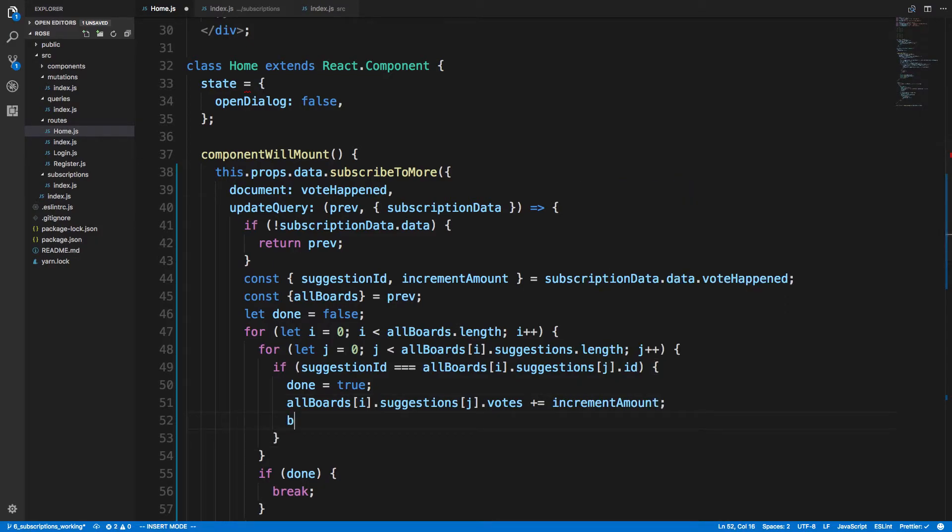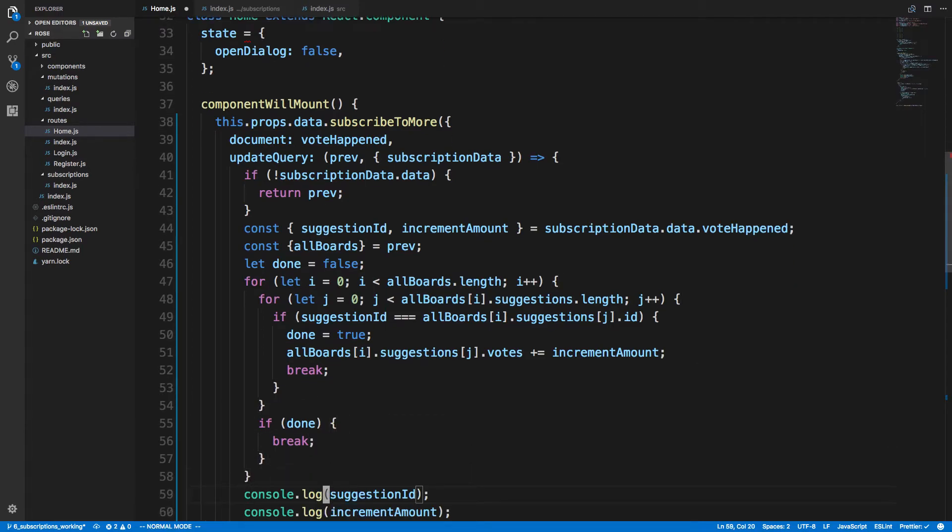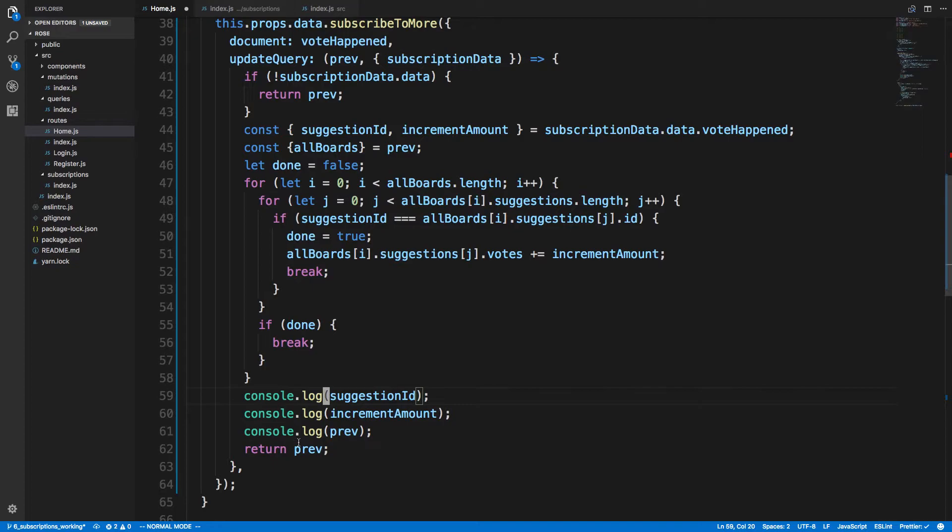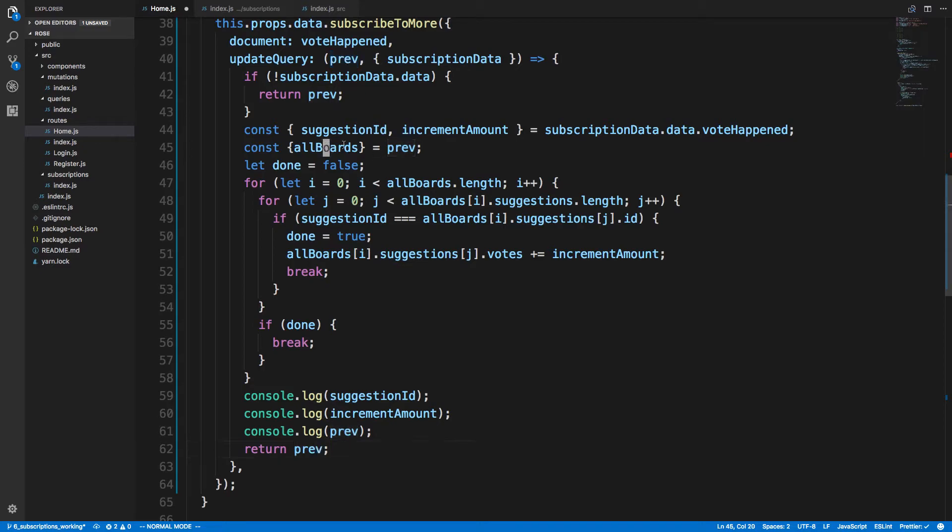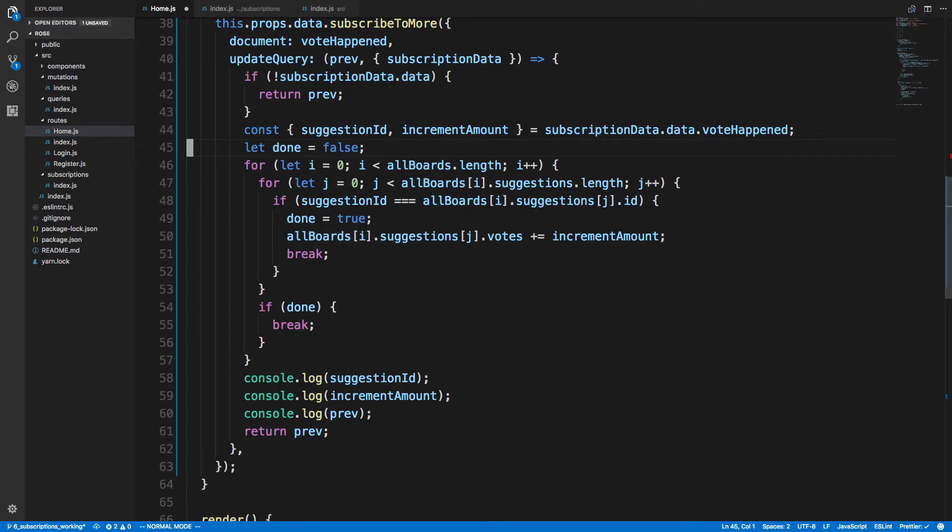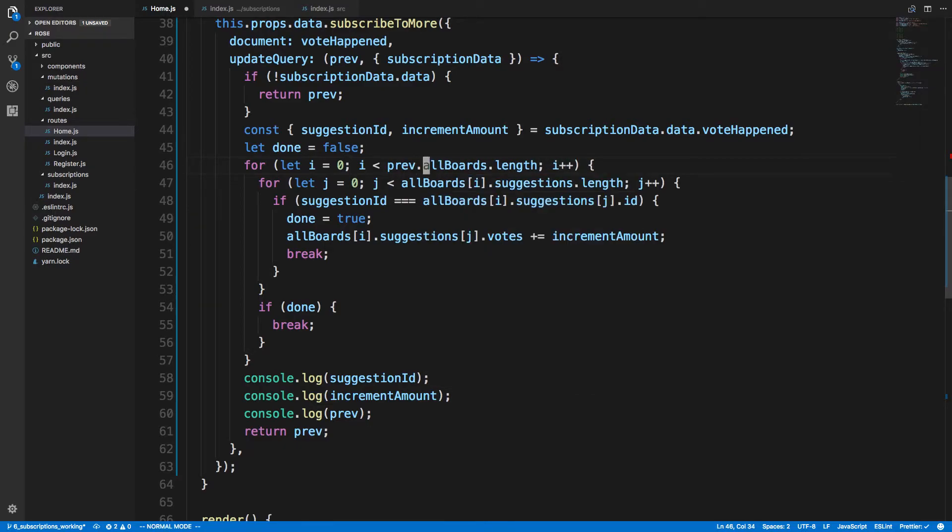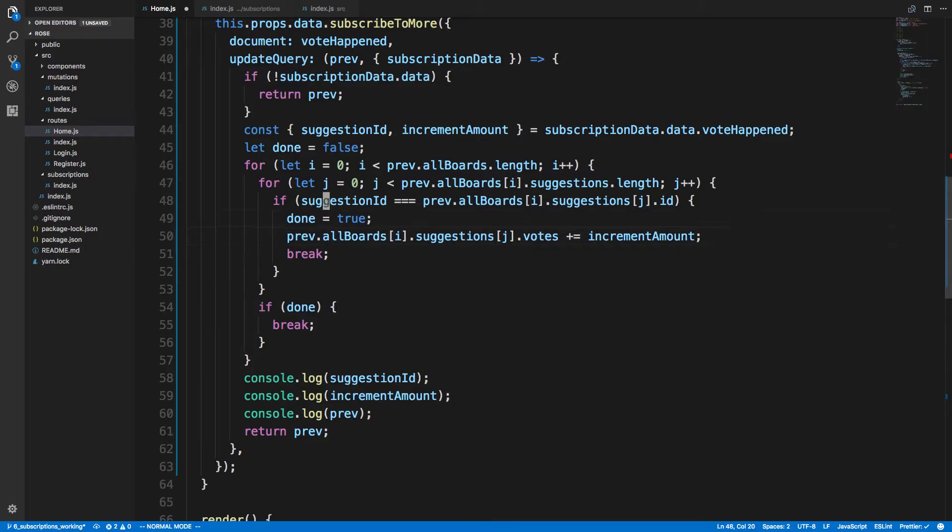And then here I'm going to break, and so we're breaking out of this for loop and then we finish and break out of this for loop. And then we return prev. And actually I don't know if this reference is the same thing, so I kind of want to say prev.allBoards here just to make sure, because we want to be - we're mutating this.